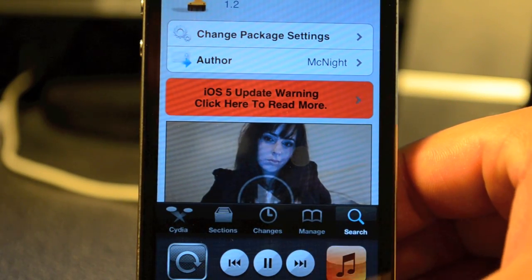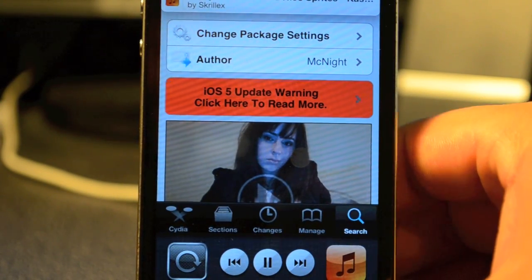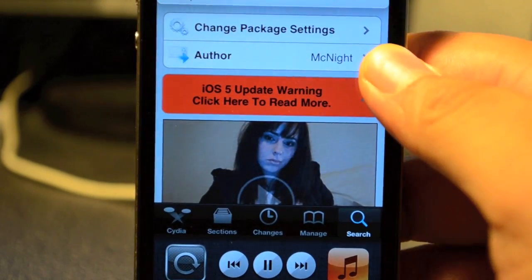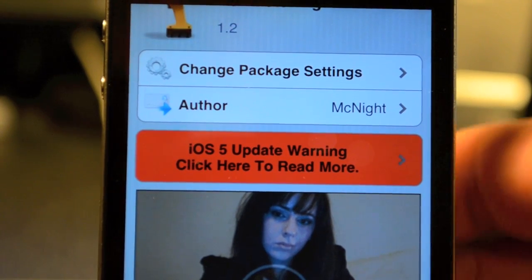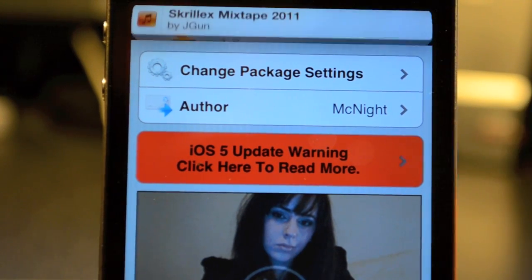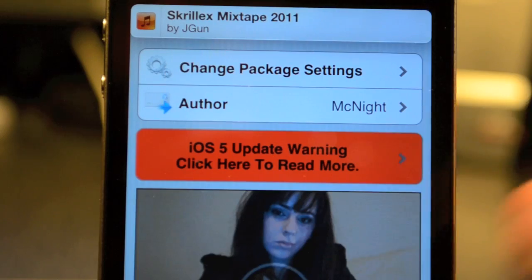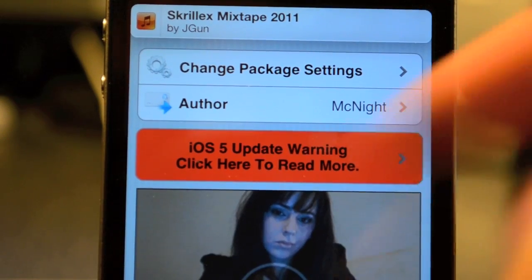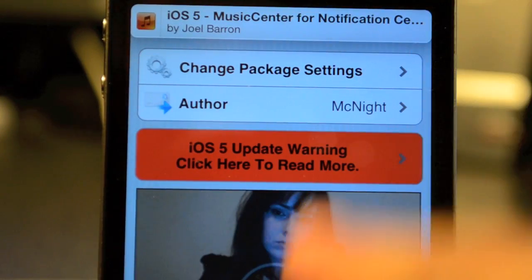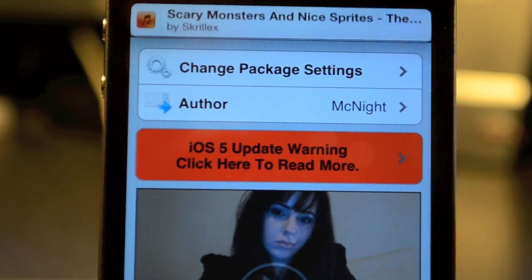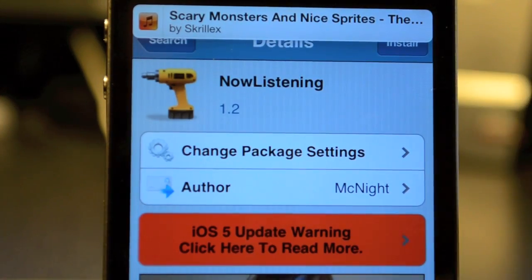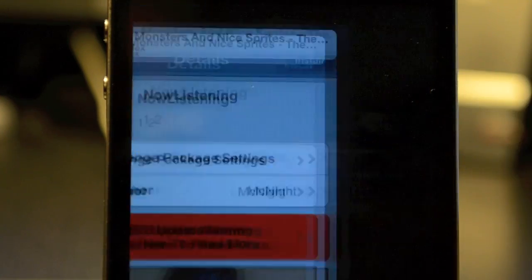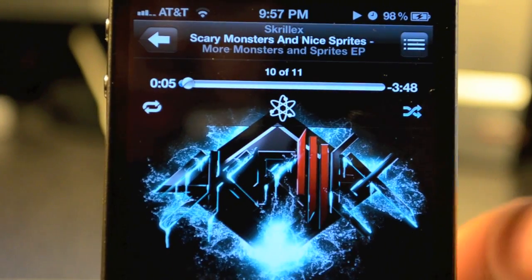I'll go ahead and tap on next, and as you see right here at the top — let me zoom in — every time I go to the next song or a song starts playing, it will show what song is playing, give you the title name and then the artist. And if you simply tap on it, it opens up the iPod app.